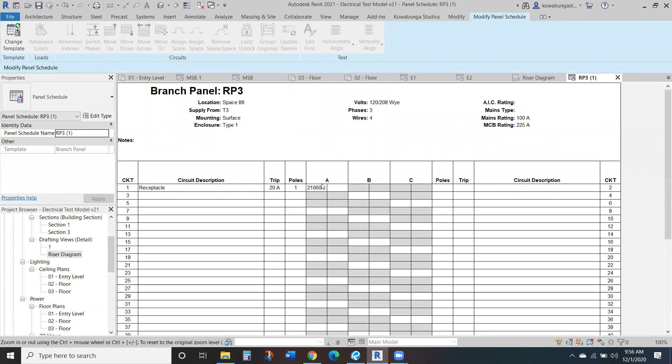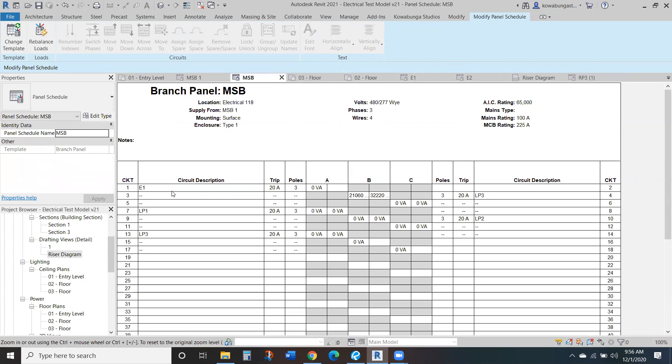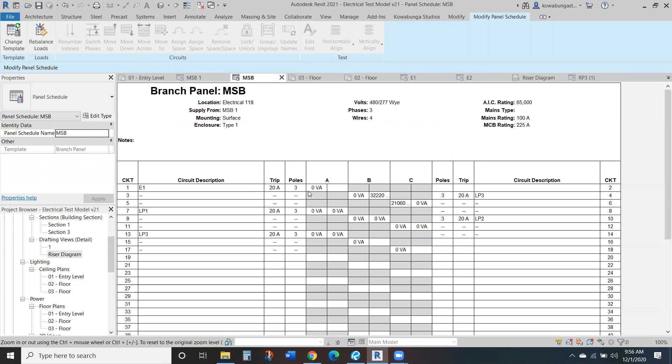So we can see all these receptacles are here. So if we move this down to phase B, we can see it moved down to phase B, and we could do the same thing here. So we go to RP3, move it down. Now it's on phase C. MSB, it's on phase C here as well.